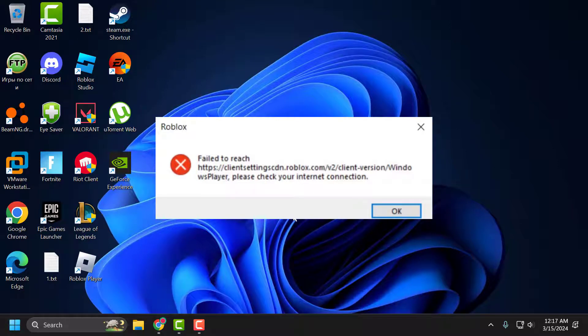Hello guys, welcome to my channel. Today we are going to see how to fix the issue with Roblox where whenever you launch the game you get the error 'Failed to reach client settings, check your internet connection.' Let's fix it.